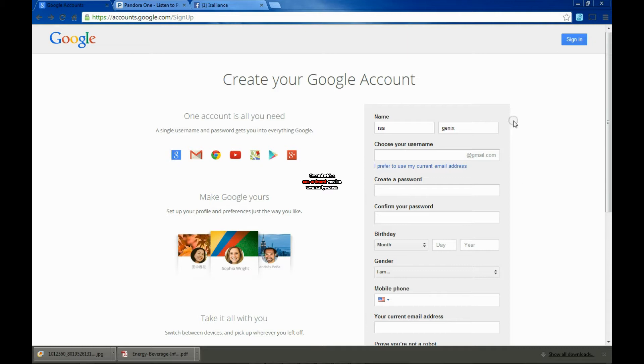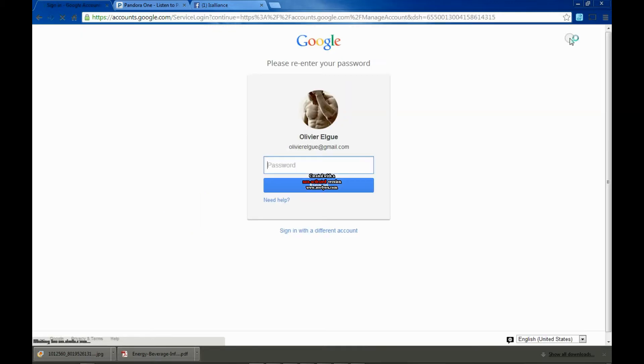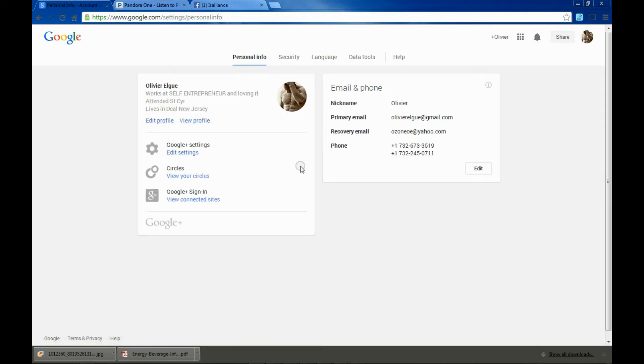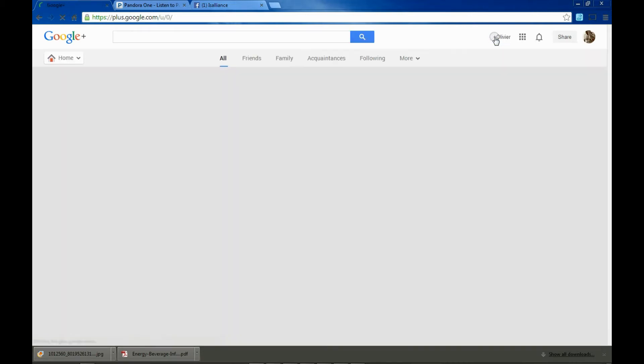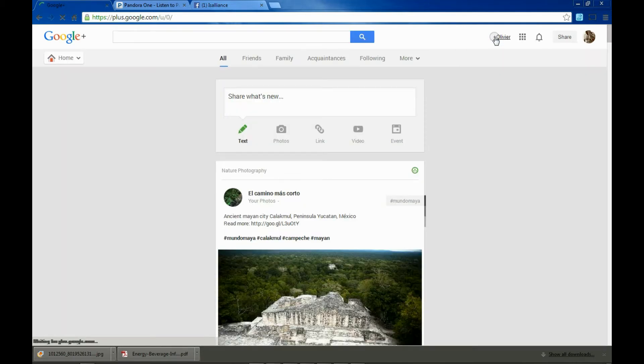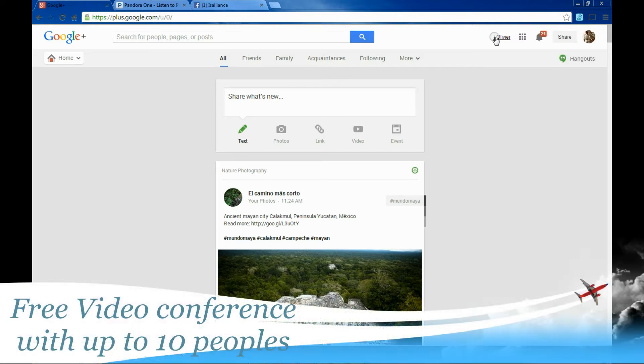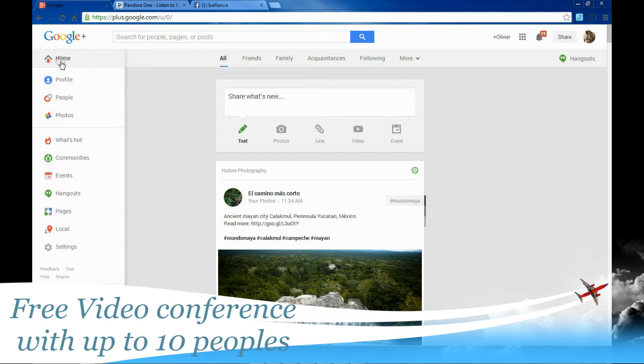After you're done with that, you sign up, sign in with your password. That's going to give you access to your Google Plus account. Click on the top right corner. You access your Google Plus account right here. That's your home page. A lot of different options are right here. Left side corner, you have all those different parts.